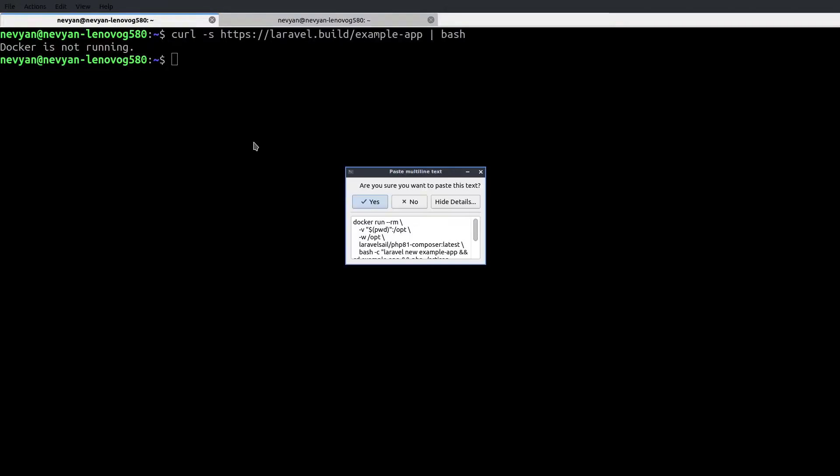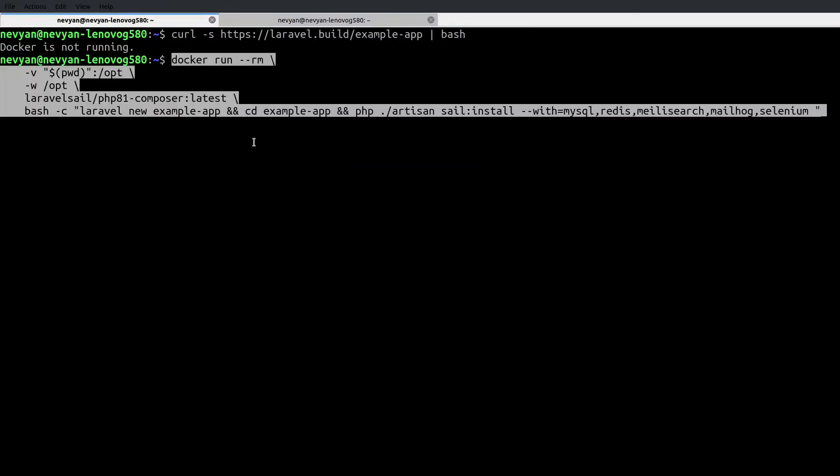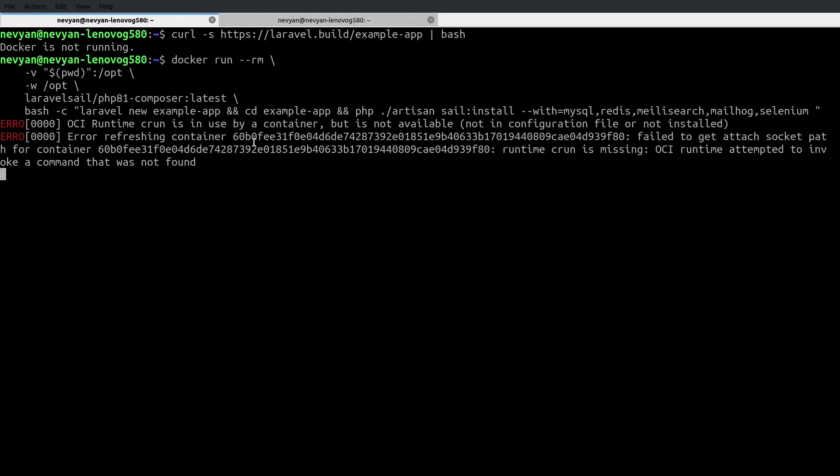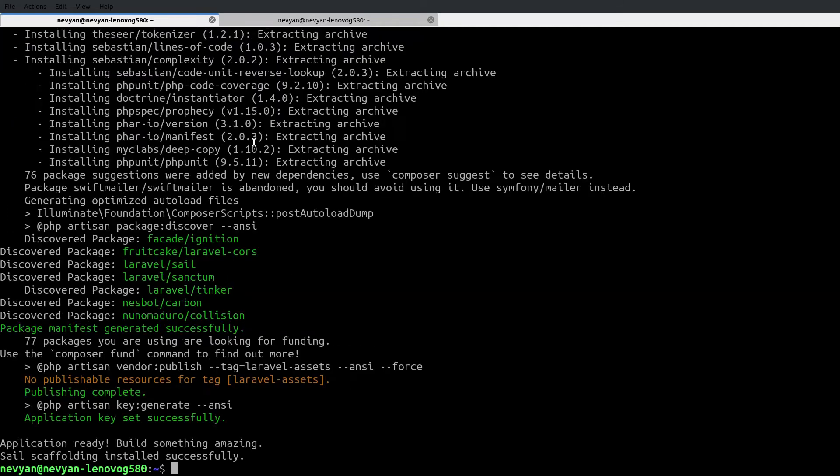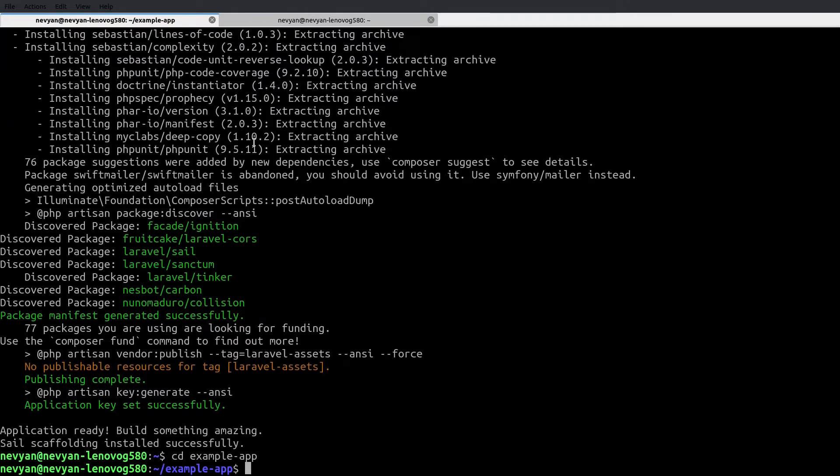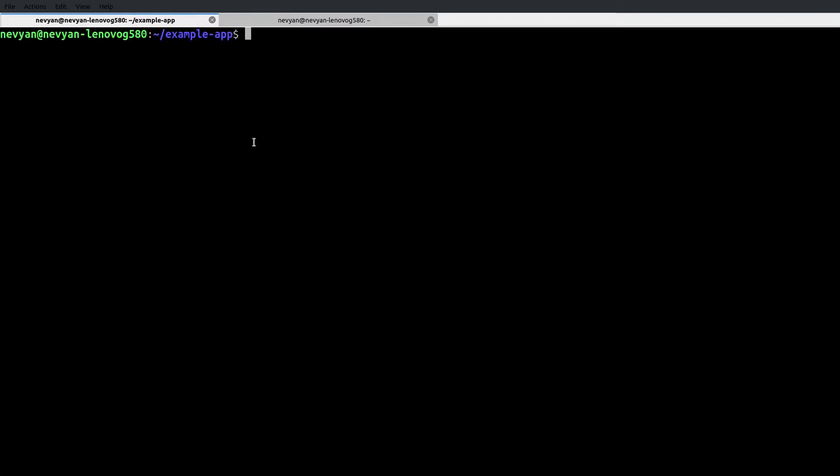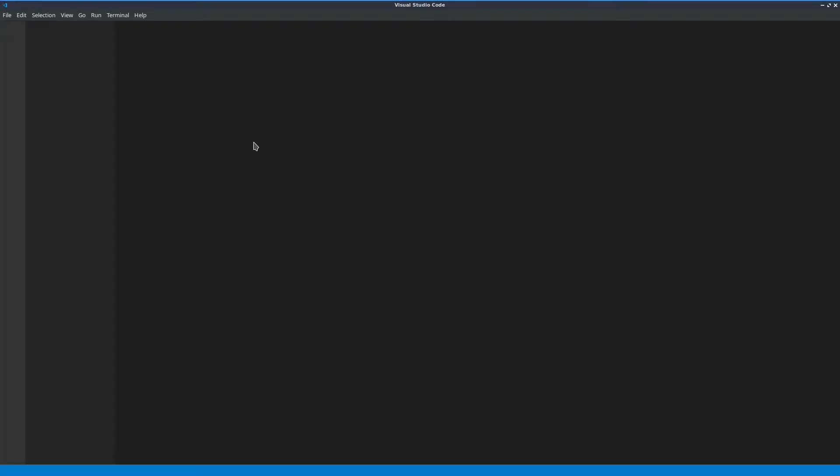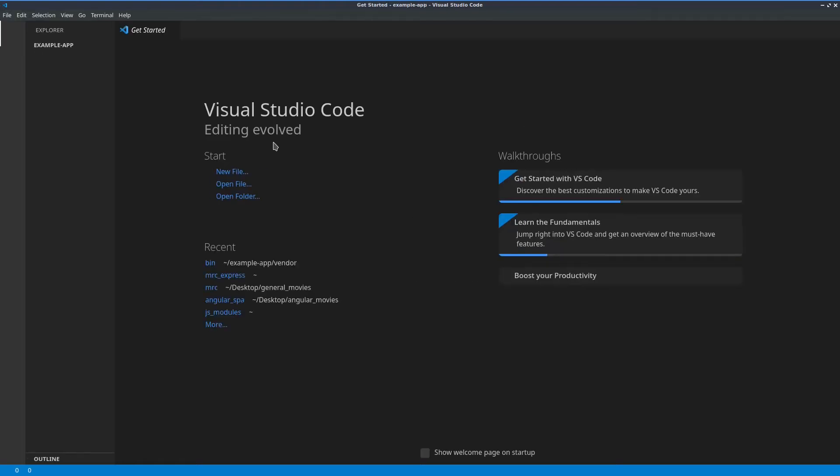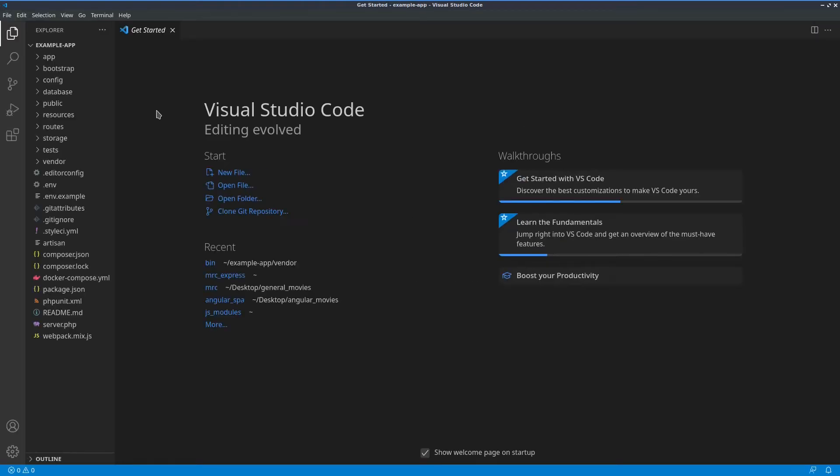Paste the whole line here and I will let it run. As you can see, little by little, Composer will install our project. Now we can go to the example app directory and here we can see what we have. This is our bootstrapped code. I'll run Visual Studio Code in order to see clearly the configuration files.